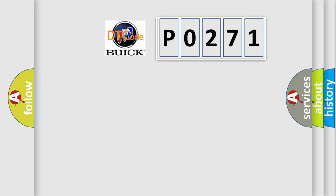The number itself does not make sense to us if we cannot assign information about what it actually expresses. So, what does the diagnostic trouble code P0271 interpret specifically for Buick car manufacturers?